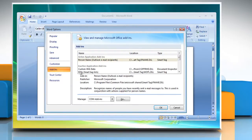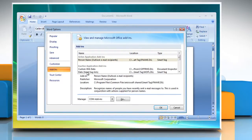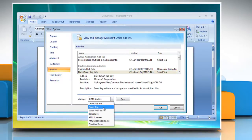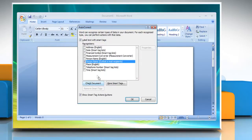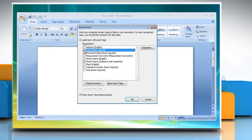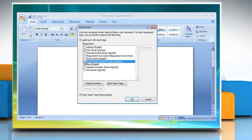In the add-ins box, identify the add-in that you want to enable or disable and note the add-in type located in the type column. Select the add-in type in the manage box and then click Go. Select or clear the check box for the add-in you want to enable or disable and then click OK.